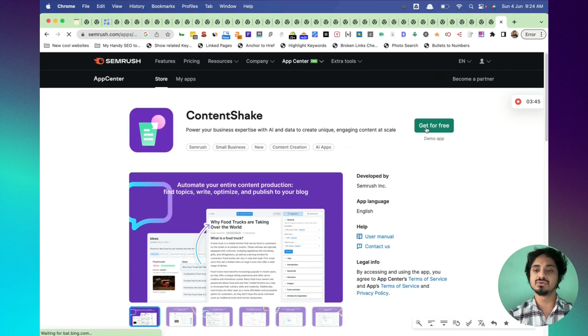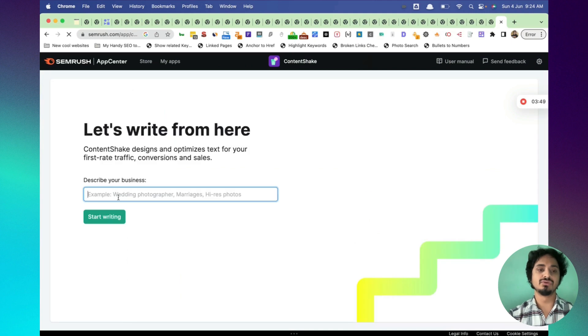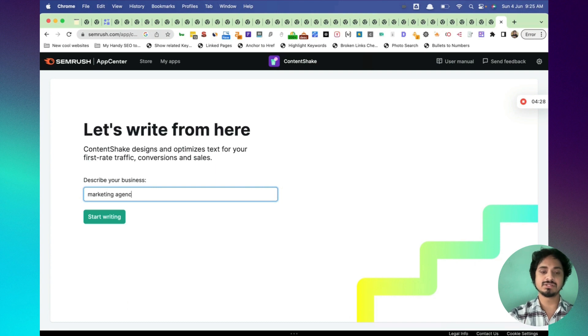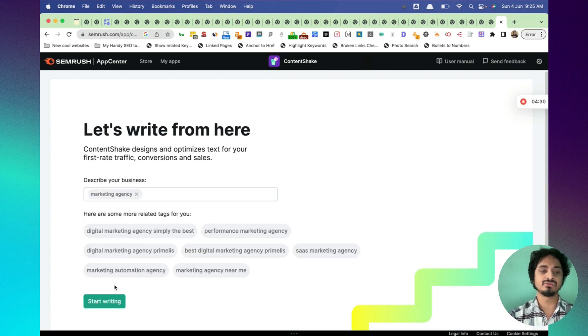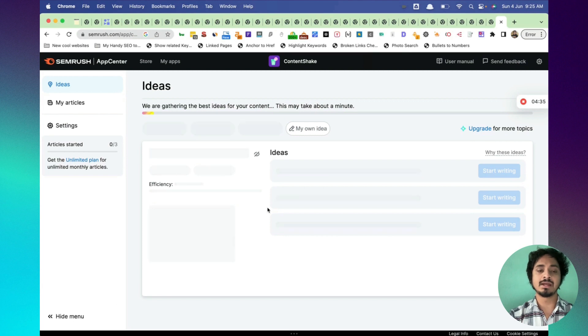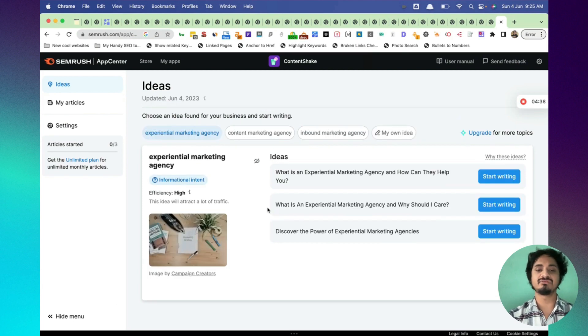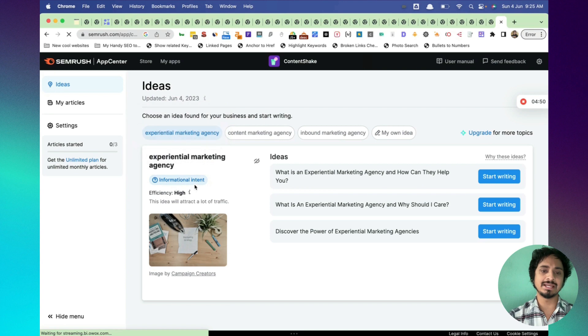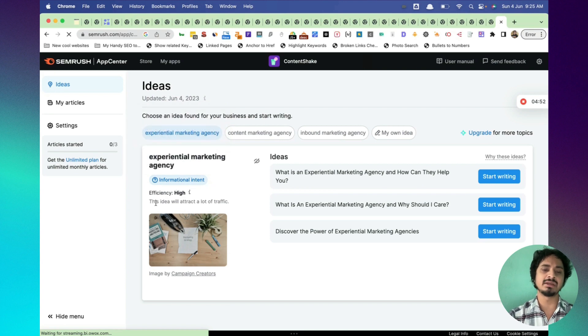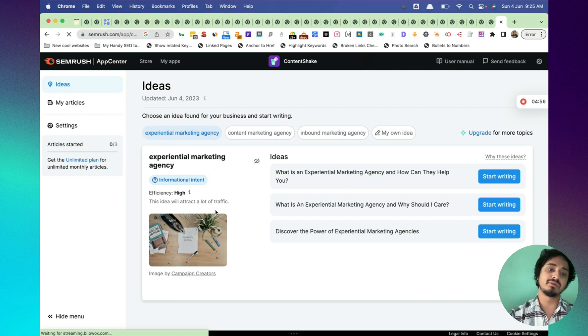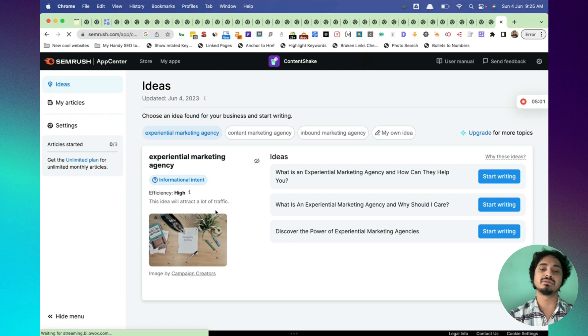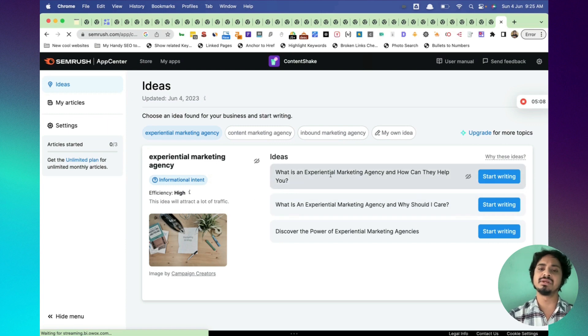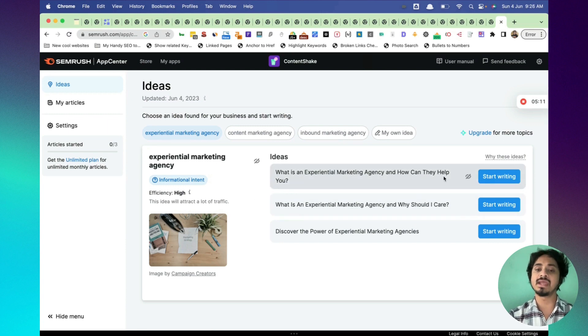Get for free. Now I will describe my business. Mine is marketing agency. I will click start writing, then I will click on that. And the ideas are gathering guys, so we need to wait for a while. Experimental marketing agency efficiency is high. It is the informational intent keyword. This idea will attract lots of traffic. It will give you ideas. My original keyword was marketing agency, but it says experimental marketing agency, so that its efficiency is high. Here are other ideas, like what is an experimental marketing agency and how can they help you.